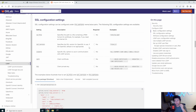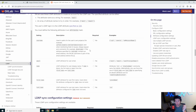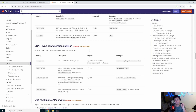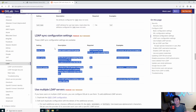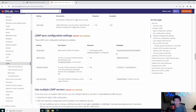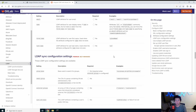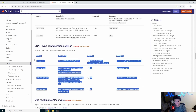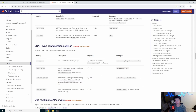One thing to note: if you want to do specific sync configurations like group syncs, admin groups, external groups, or syncing SSH keys, those are premium features — you have to pay for GitLab Premium to use them. We're just running the free version, so we don't have access to these. Keep that in mind if you're planning to use those features.